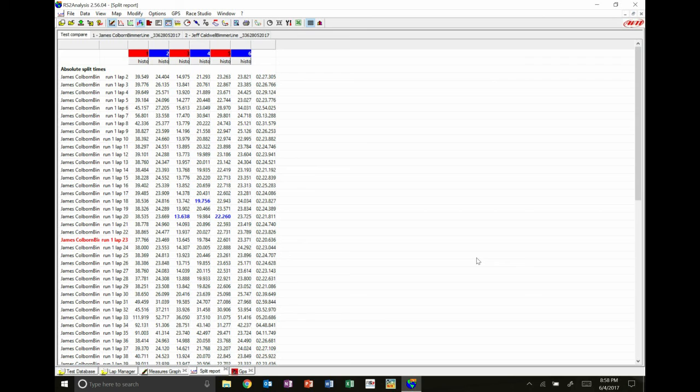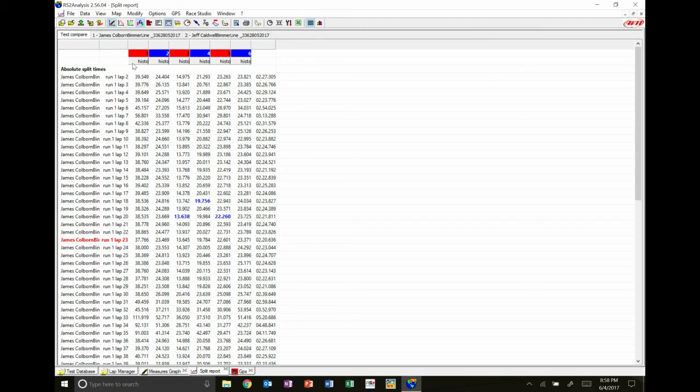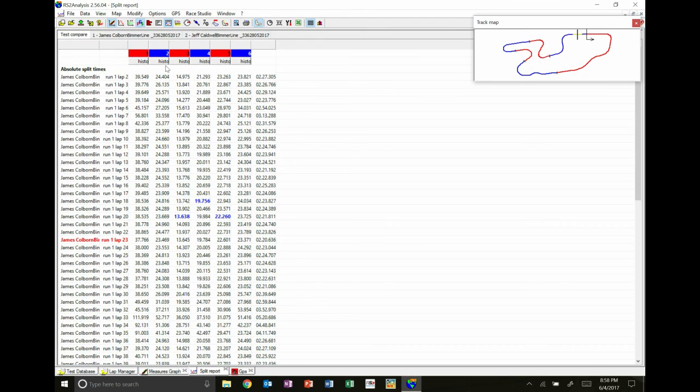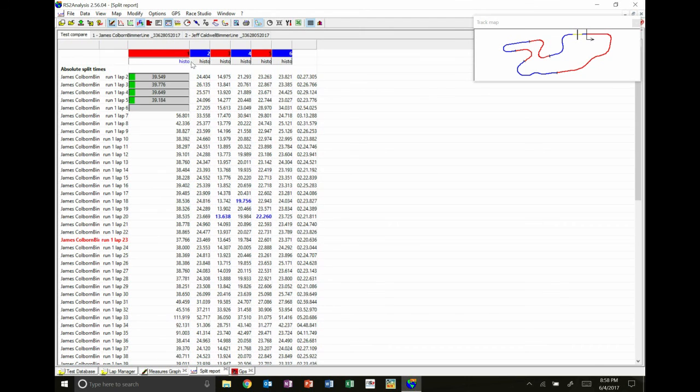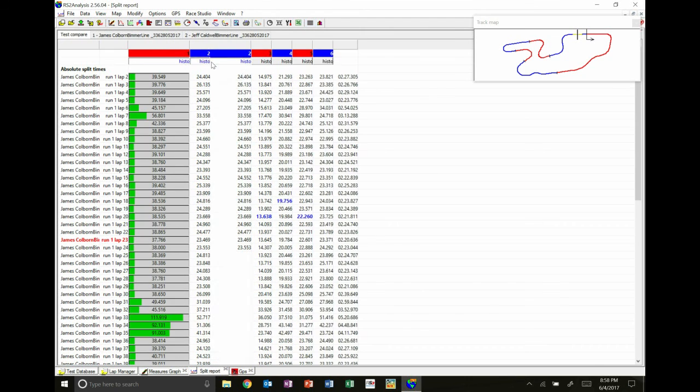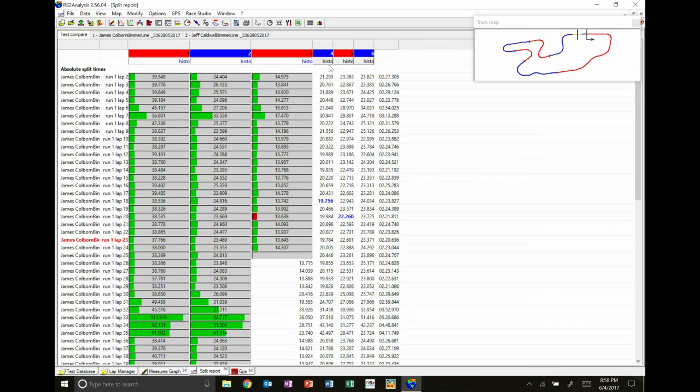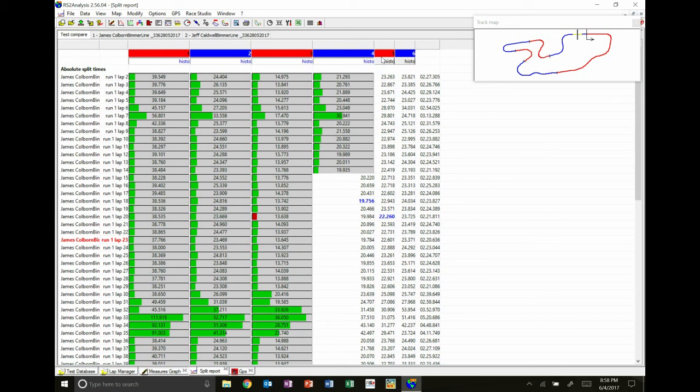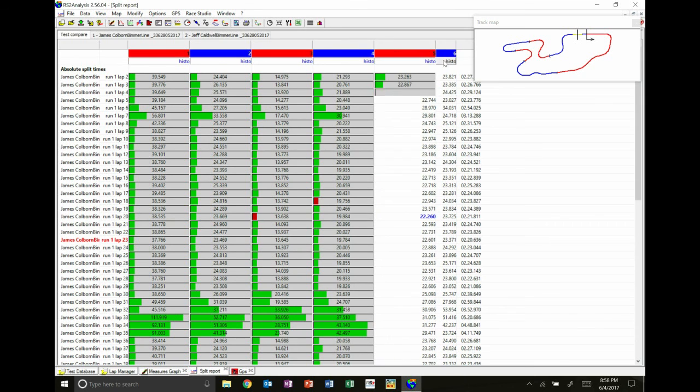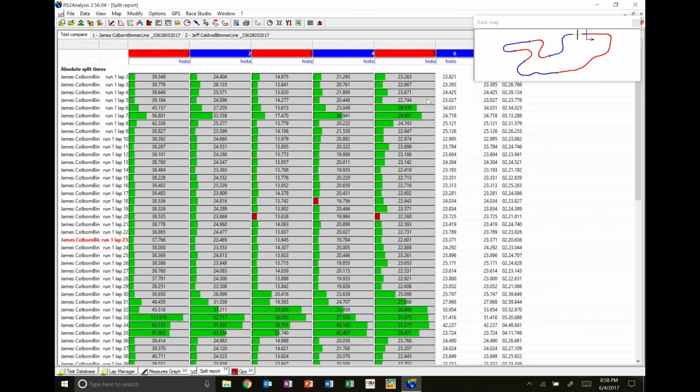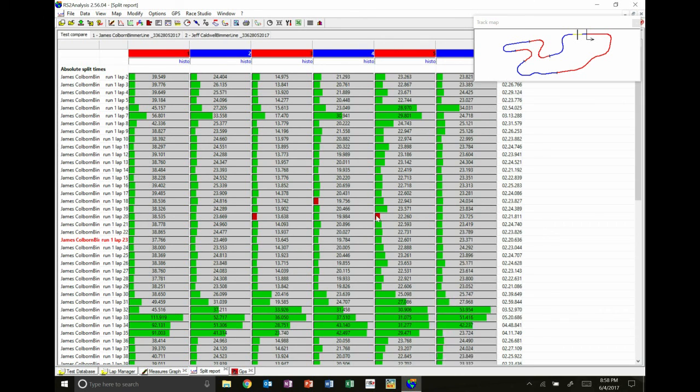The next analysis we're going to do is look at comparing driver to driver in each of those segments that we just identified. So here across the top, instead of selecting Jeff or myself, what I've clicked is test compare. Then I'm going to open these up. And what it's going to do is instead of showing all six of the fastest sectors by each of the drivers, using this little red indicator it's going to show which driver was fastest in which sector.